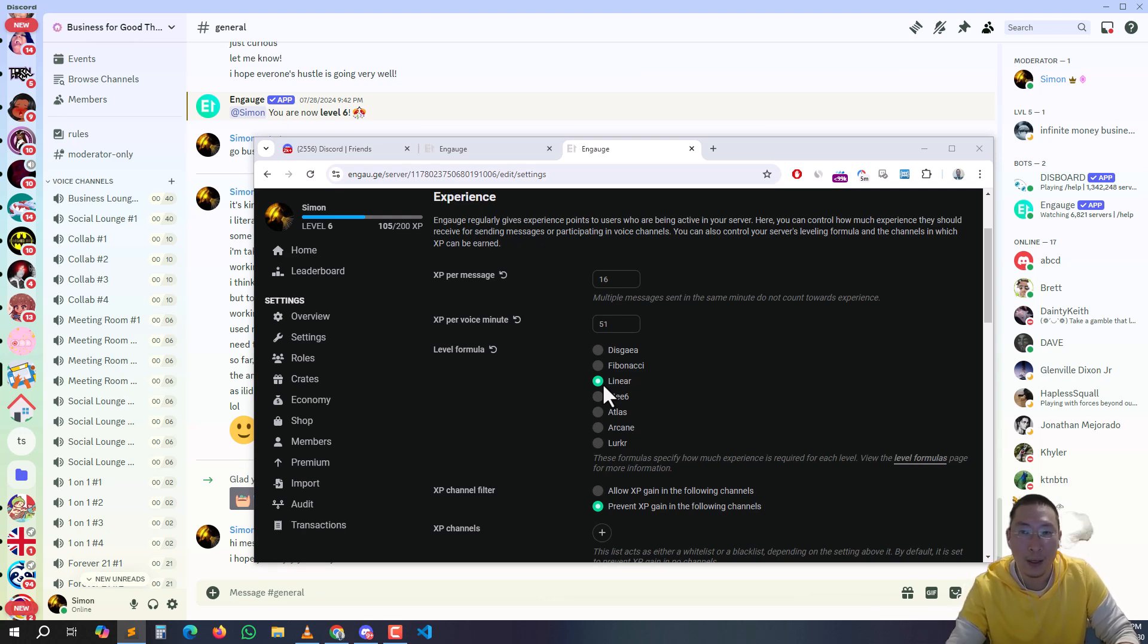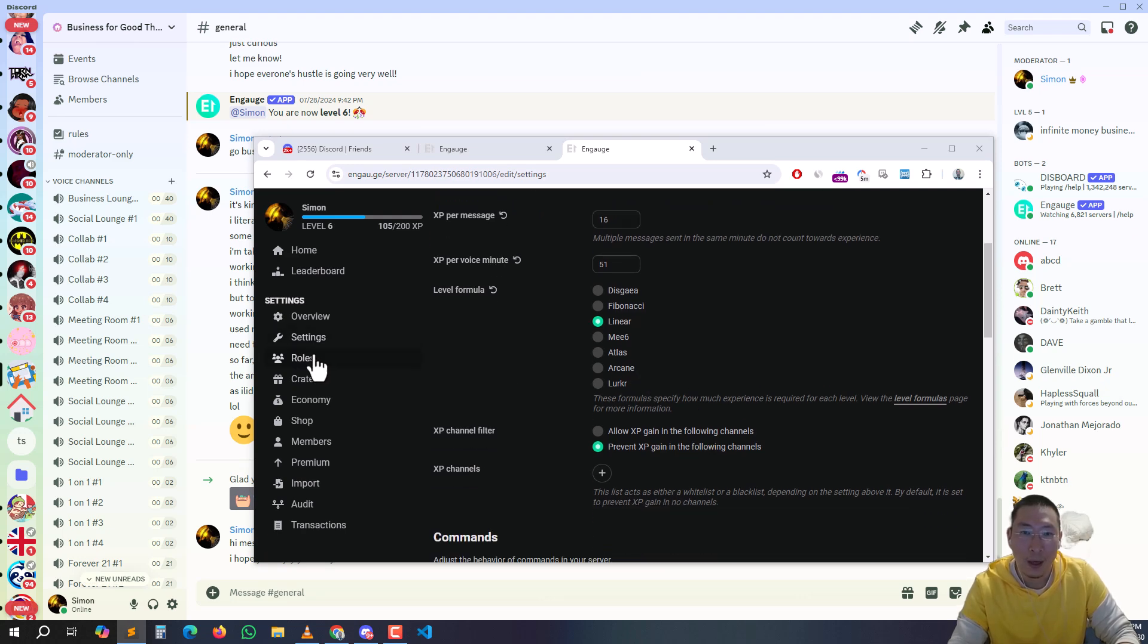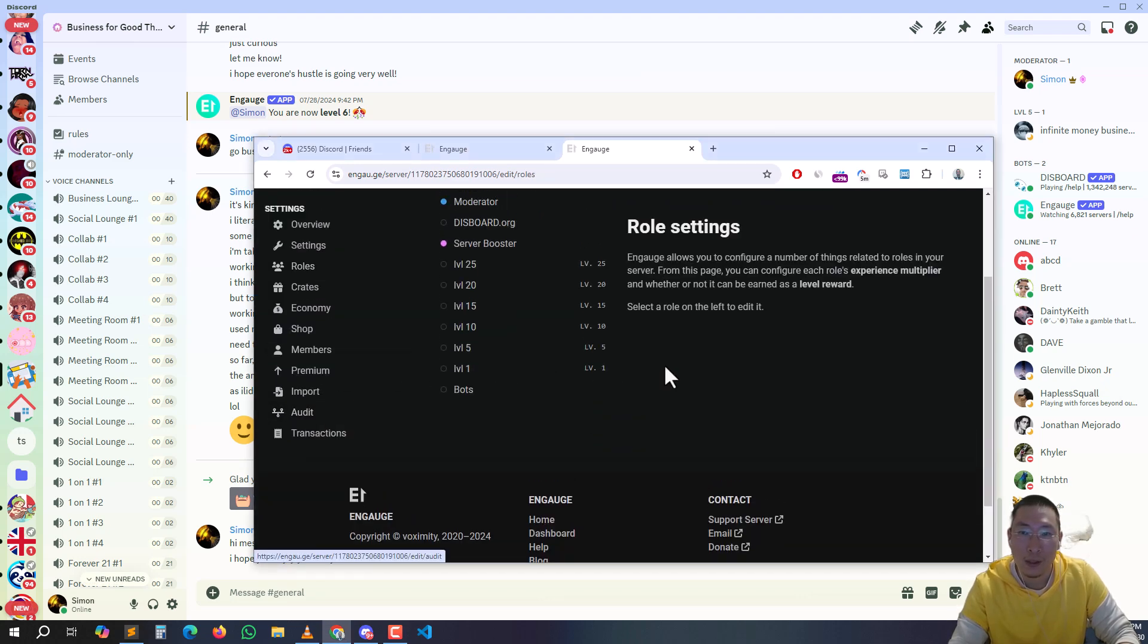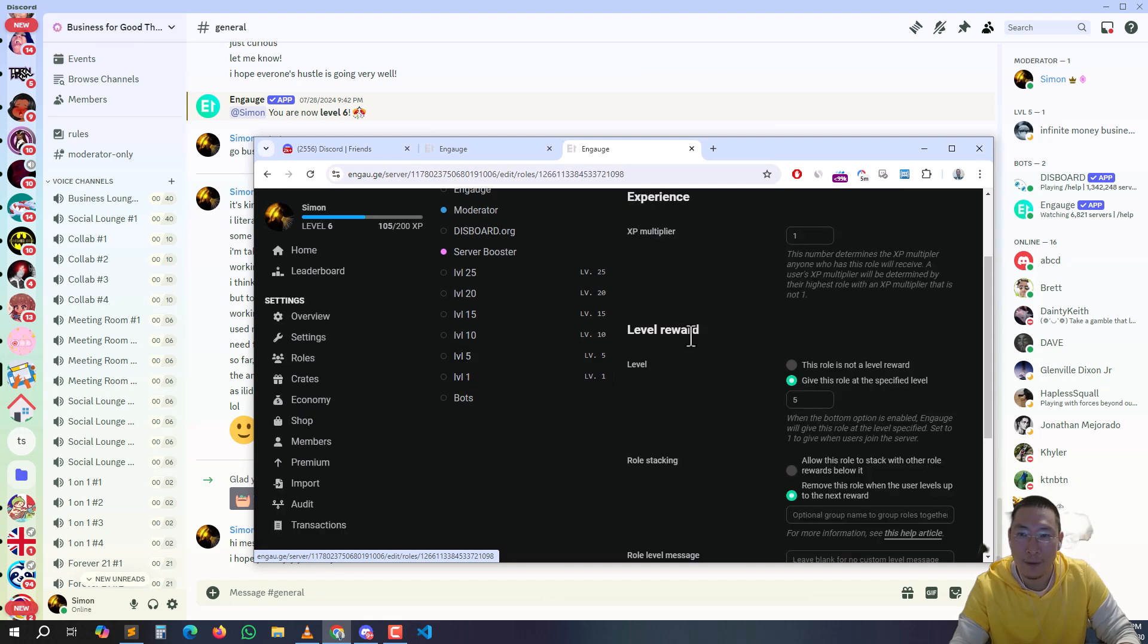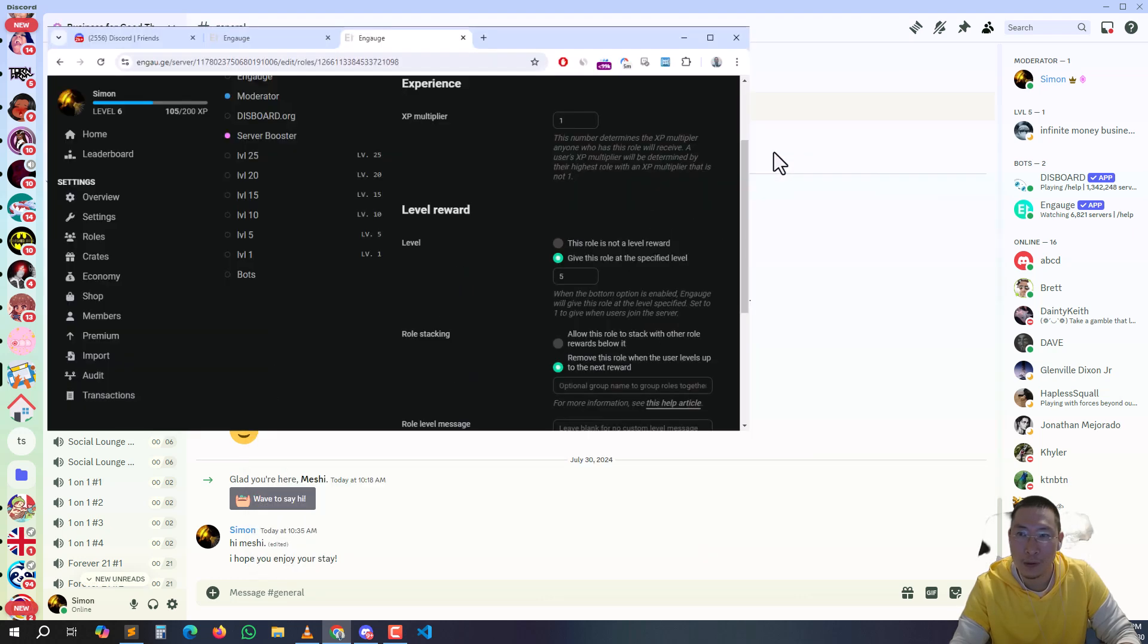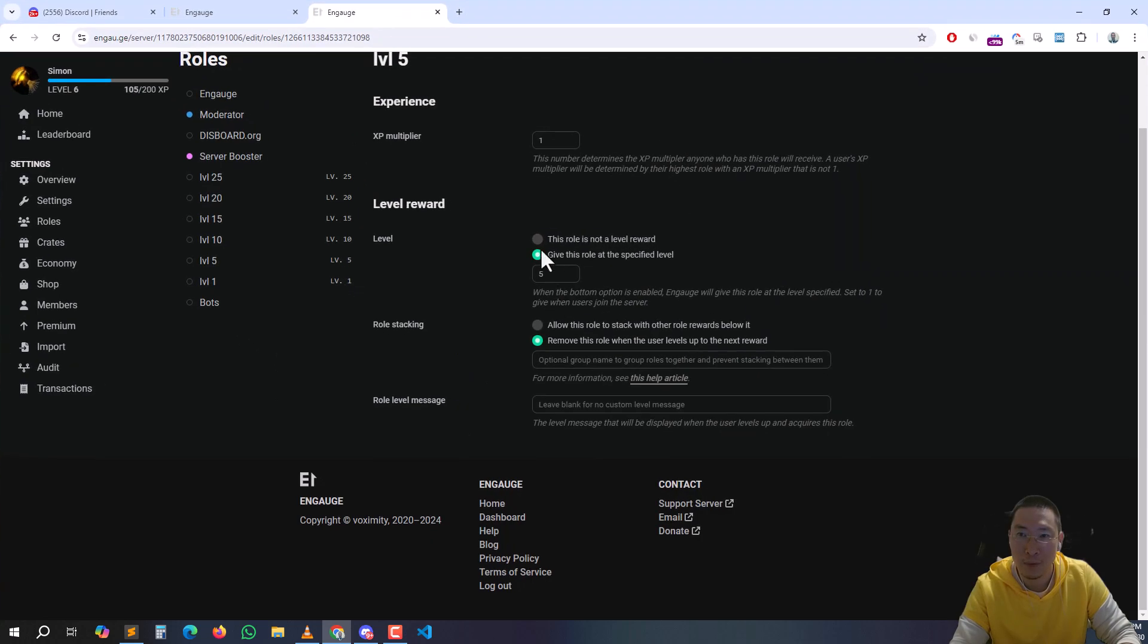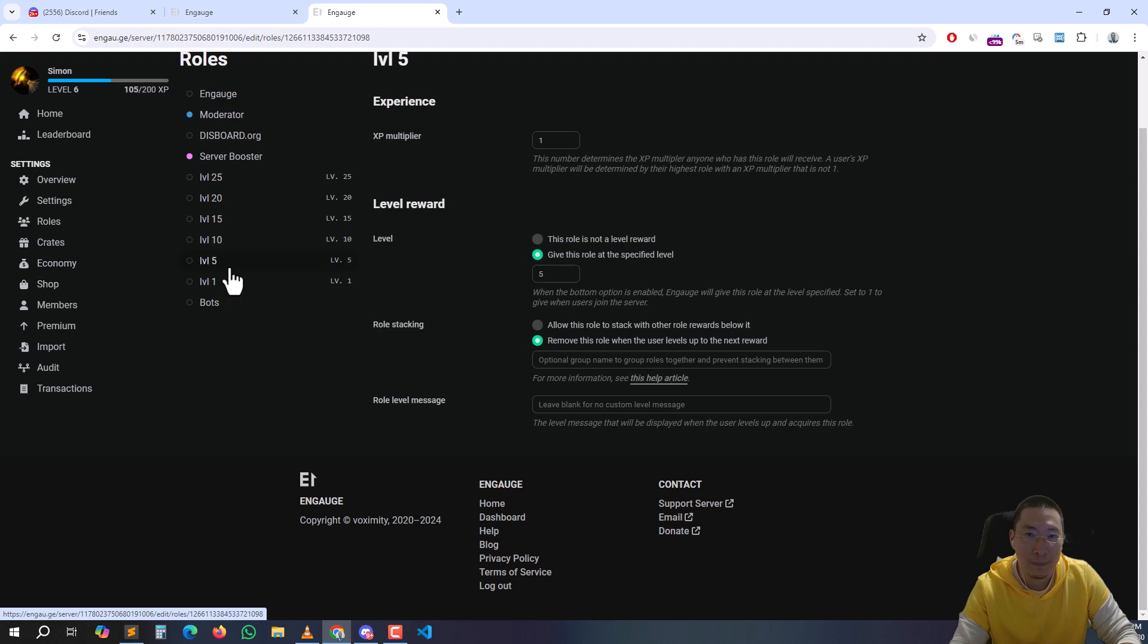This rules here - you create the rules first and then number 5. So let's go to here, number 5 rule, give role at specific level, and I choose number 5 and remove this rule when user levels up. You can do that.